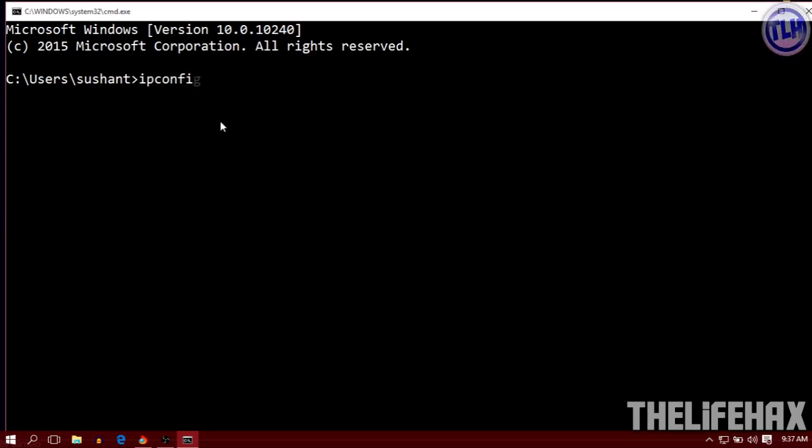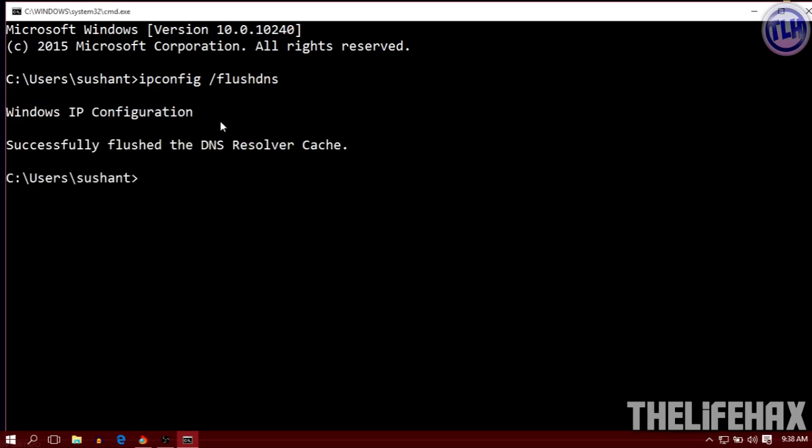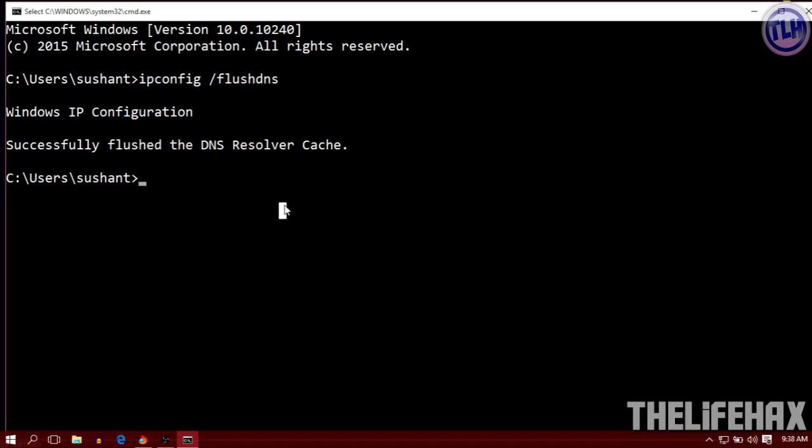Type ipconfig /flushdns. All the commands I've used will be in the link in the description below, so you can copy and paste. This first command will resolve all the DNS from the DNS cache.